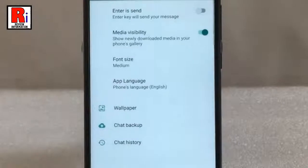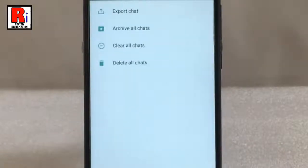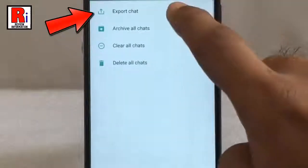From Settings tap on Chats. From this page tap on Chat History. Now tap on Export Chat.